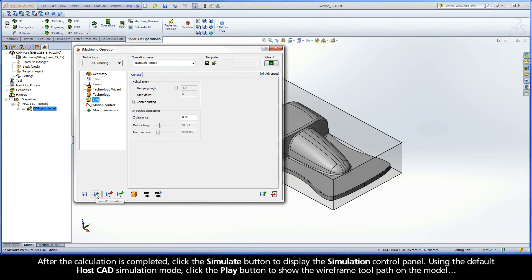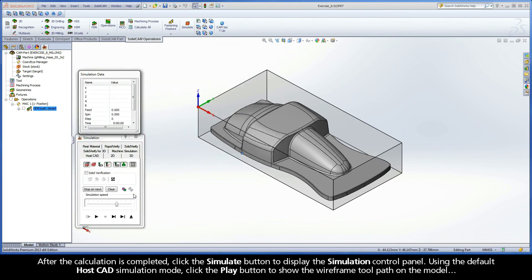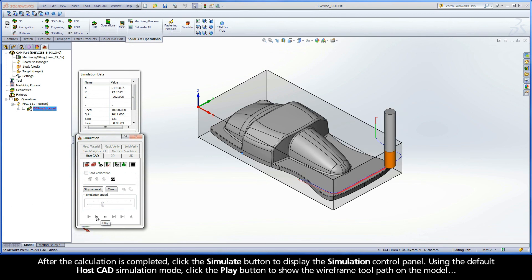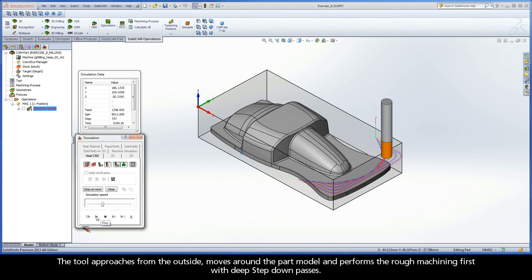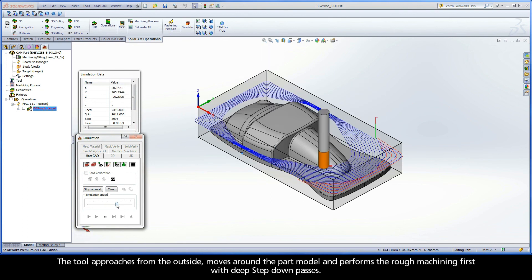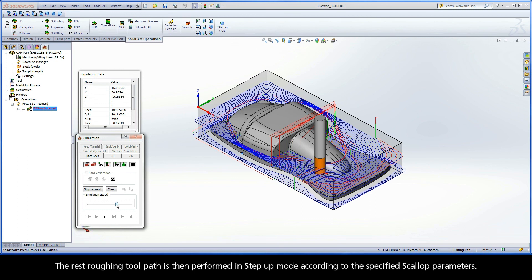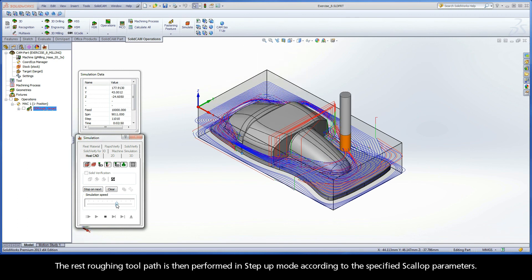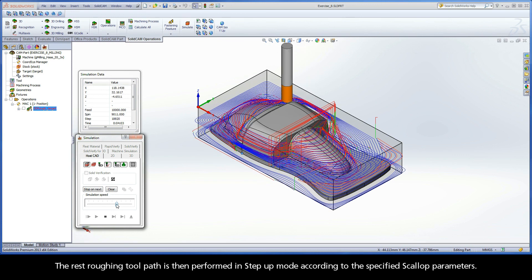After the calculation is completed, click the Simulate button to display the simulation control panel. Using the default HostCAD simulation mode, click the Play button to show the wireframe toolpath on the model. The tool approaches from the outside, moves around the part model, and performs the rough machining first with deep step-down passes. The rest roughing toolpath is then performed in step-up mode, according to the specified scallop parameters.